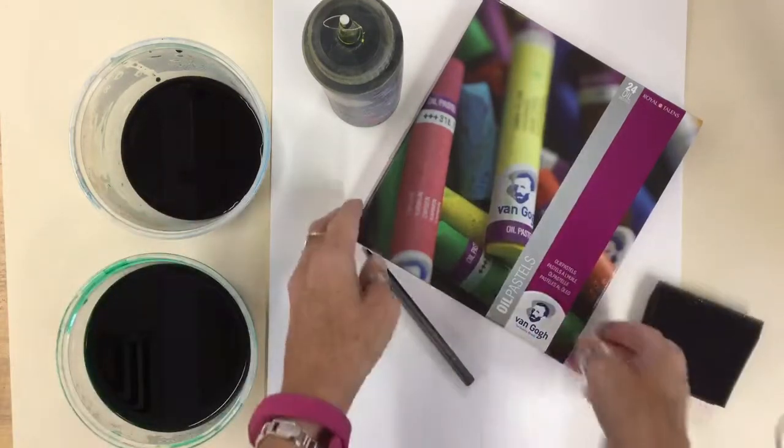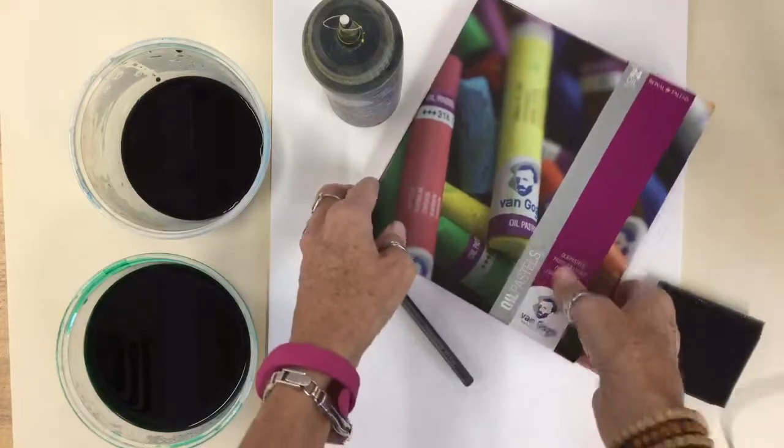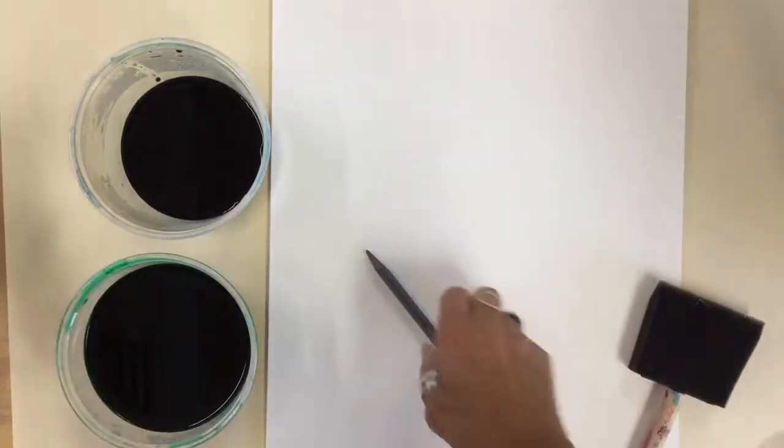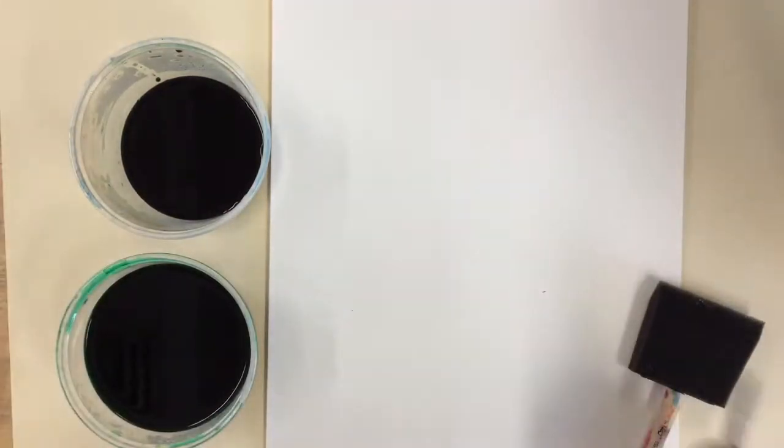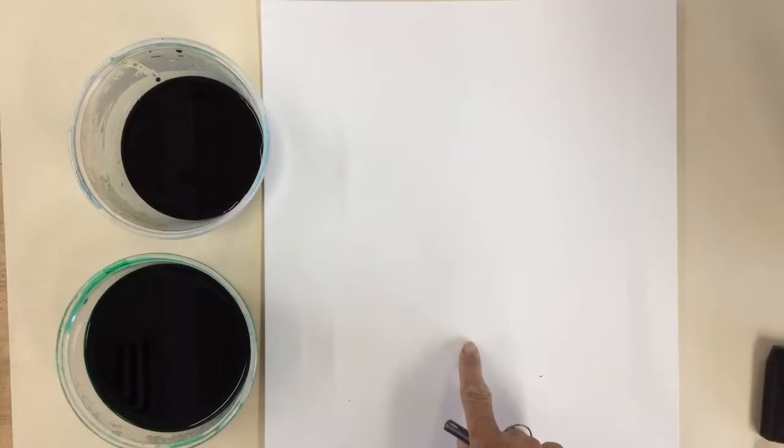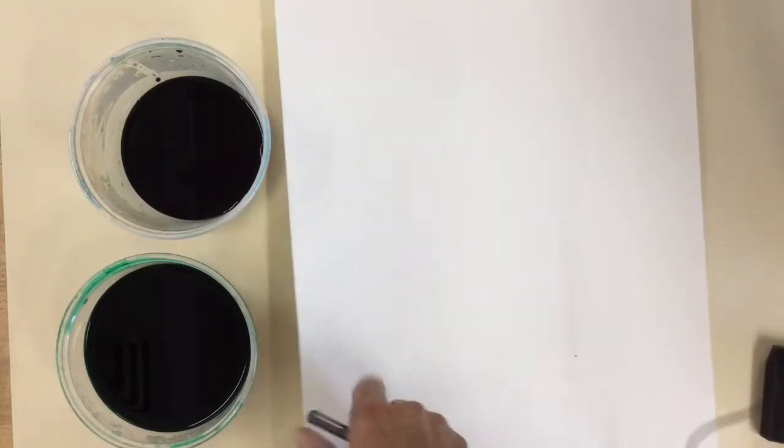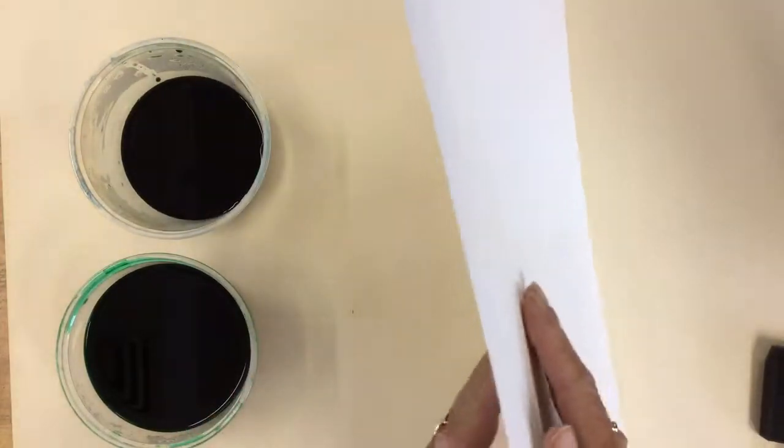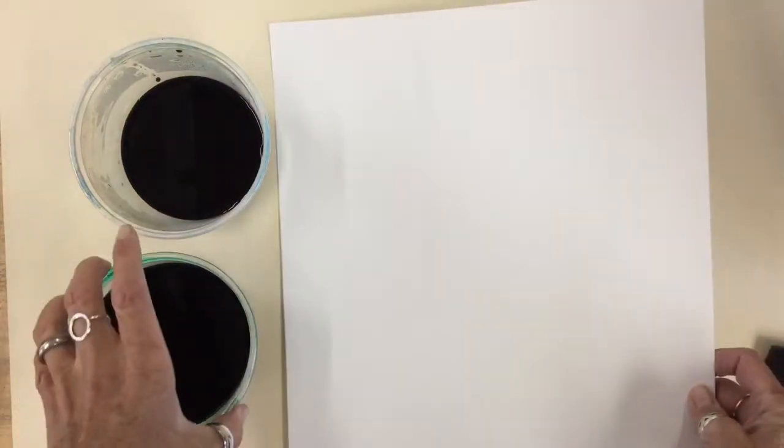So the first thing I'm going to do is I'm going to crease my paper in the middle. Then what I'm going to do is I'm going to turn it over and remember we're going to be painting on the rough side, so feel it and feel the rough side.